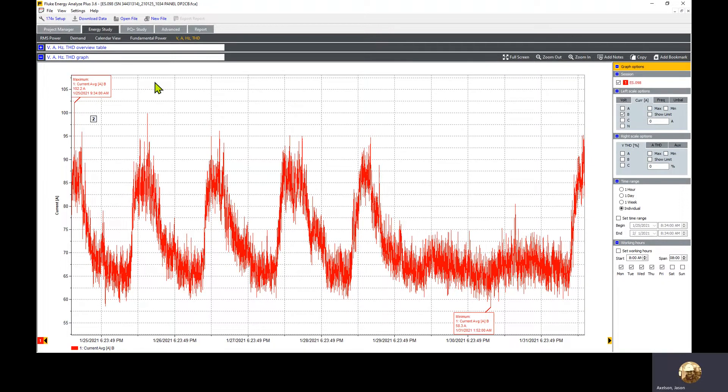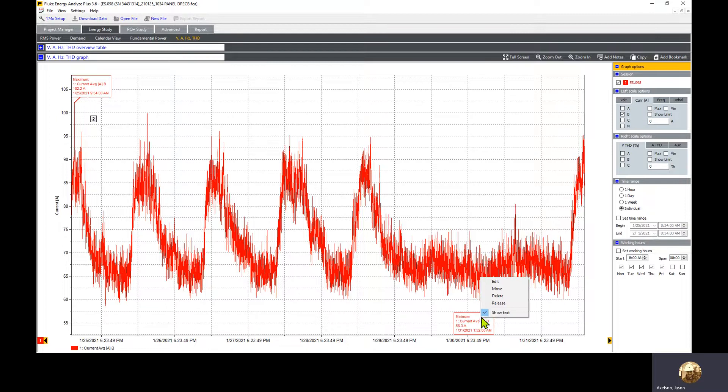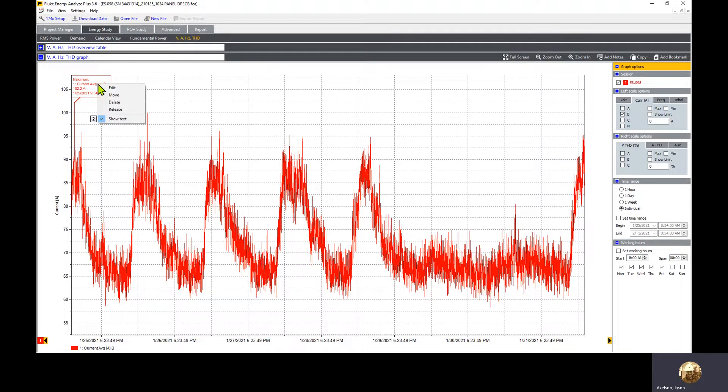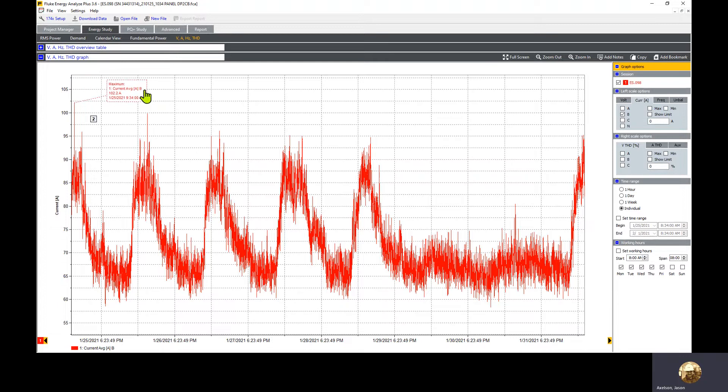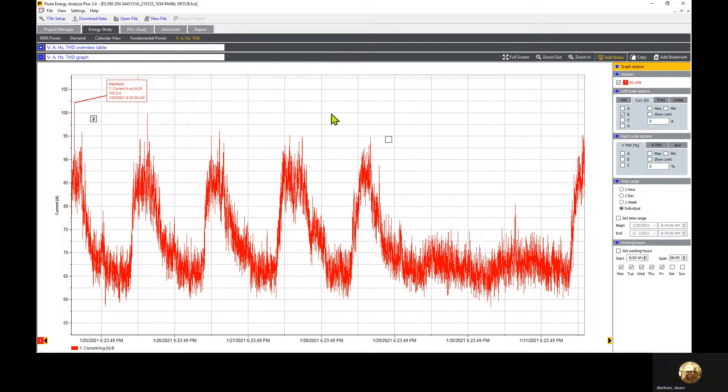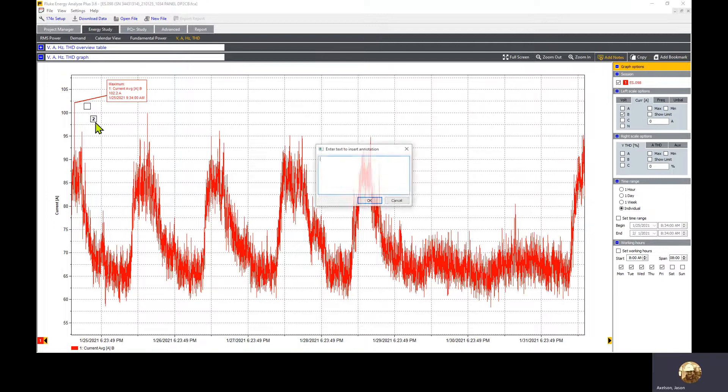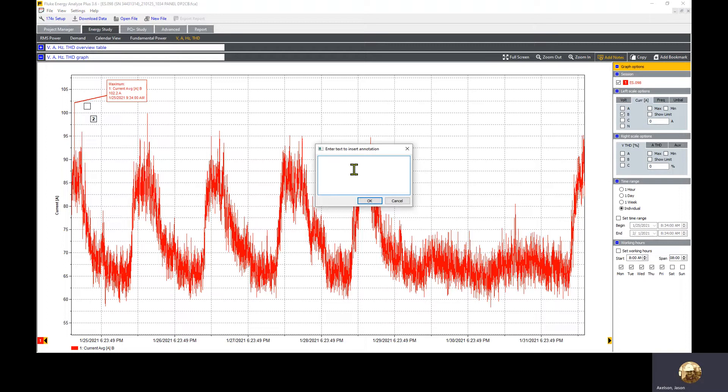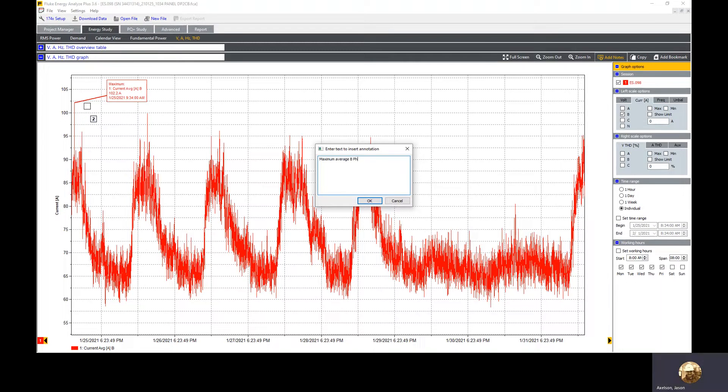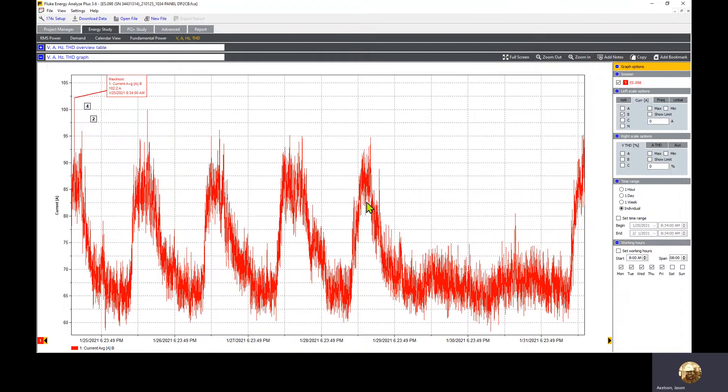Could be that the phases are not exactly in the same spot, but it might be typical that they are in a similar location. I'm going to right click on the minimum and delete it, and right click on the maximum and click move. I'll hold down my left mouse button and drag it to a different position. Then we'll click add notes and put in another note that the maximum average B phase current was 102.2 amps.